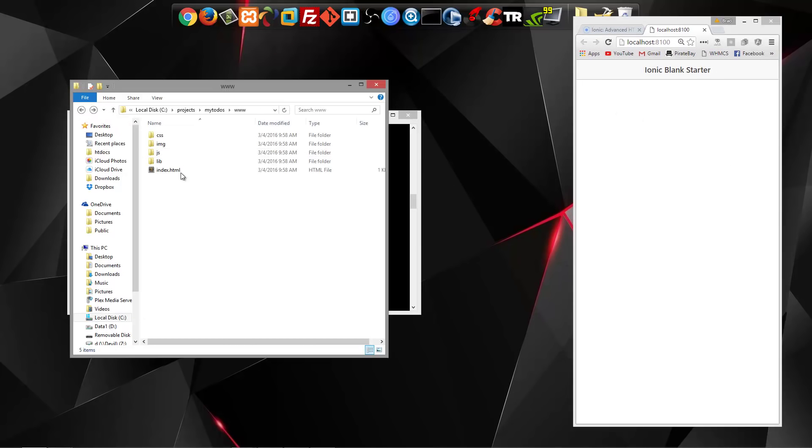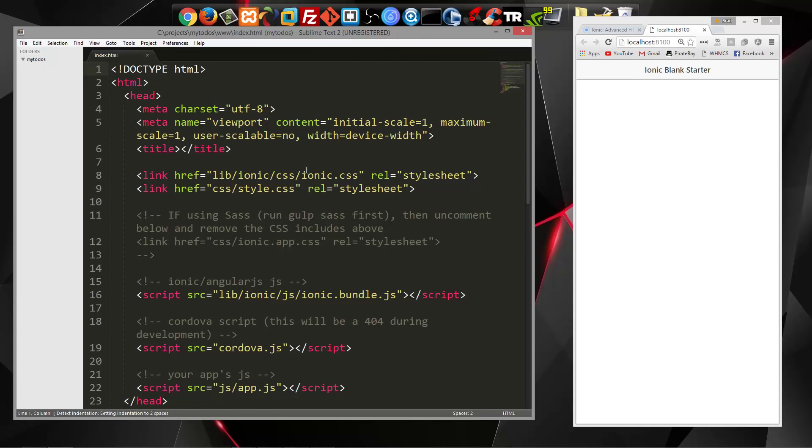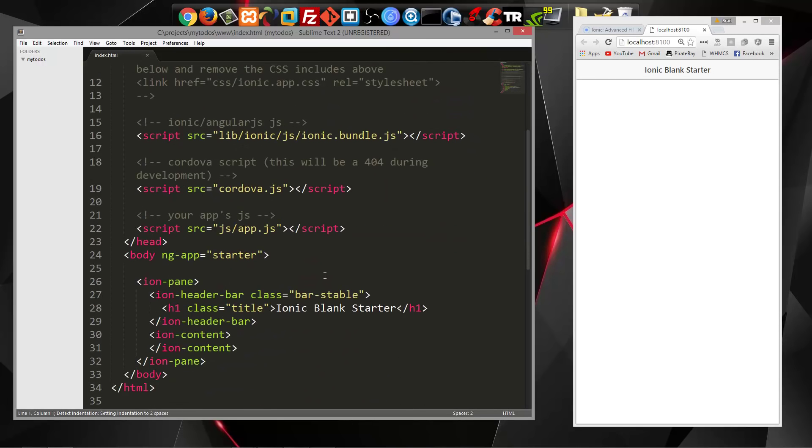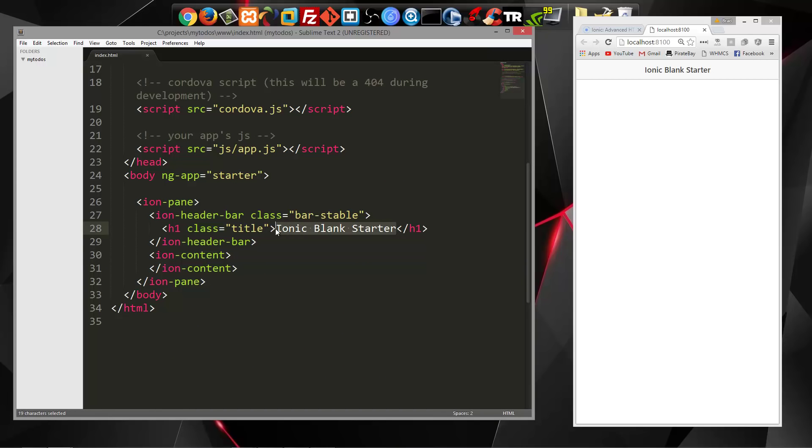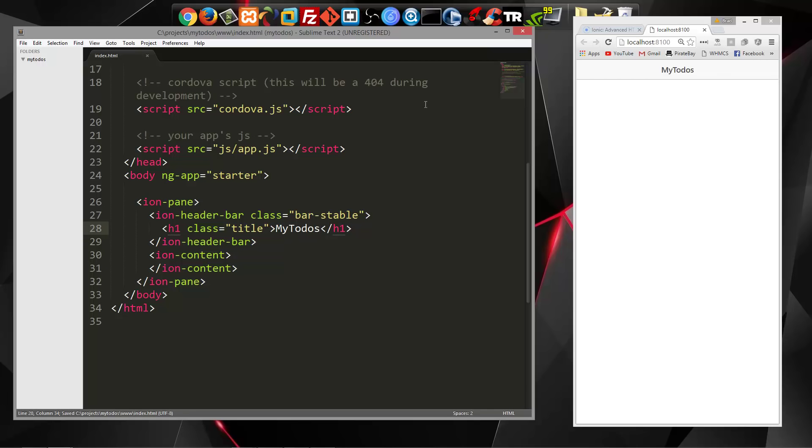And if we open up index.html, you can see that we have this h1 here that says ionic blank starter. So I'm just going to change that to my-todos and save. And you'll see that this automatically updates. So that's really nice. We don't have to manually refresh it every time.